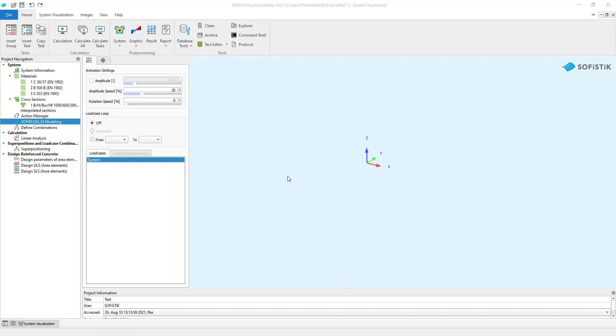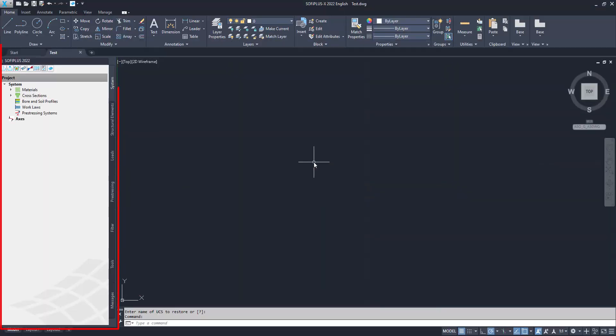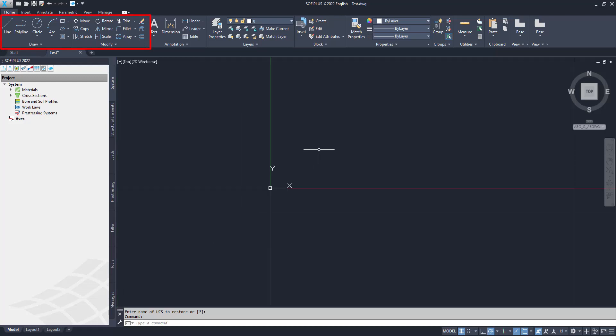One way to graphically input your structure in SOFiSTiK is SOFiPlus. SOFiPlus is a SOFiSTiK tool based on AutoCAD. You can enter SOFiPlus directly from your task tree. AutoCAD starts up and SOFiPlus is available as a sidebar extension. We recommend drawing the geometry with simple AutoCAD lines so that all the AutoCAD functionality can be used.